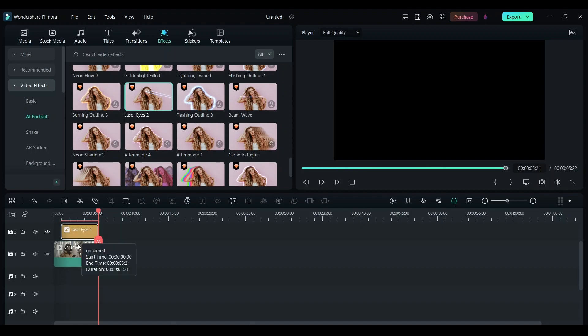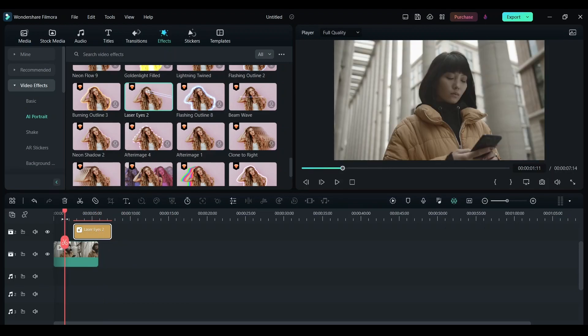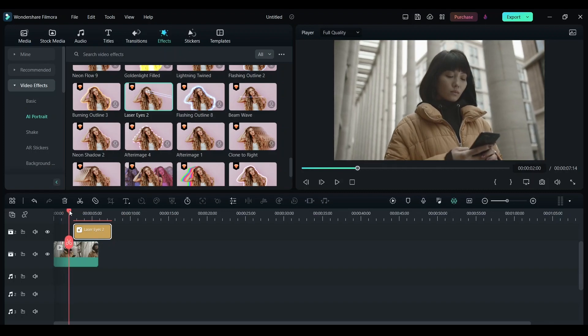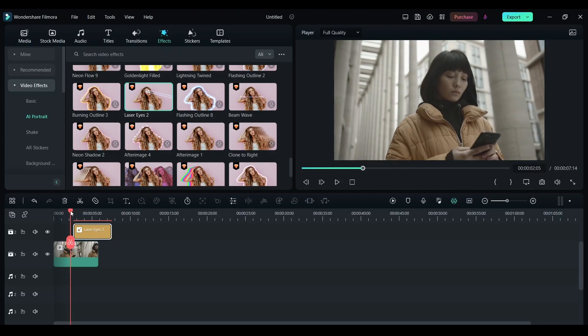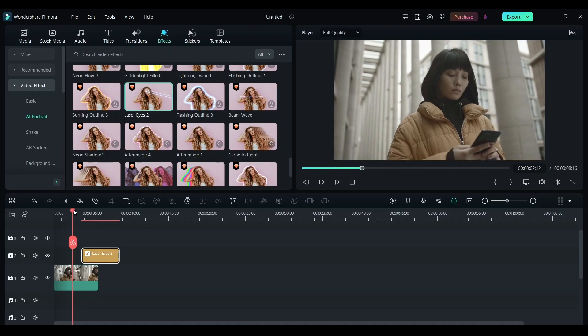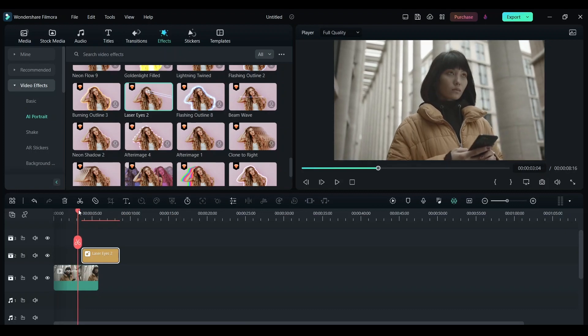Make sure to put this in which part of the clip you want the effect to come out. So I want this effect when the person looks away from the phone and looks straight, so I'm going to cut this clip right over here and place this effect.